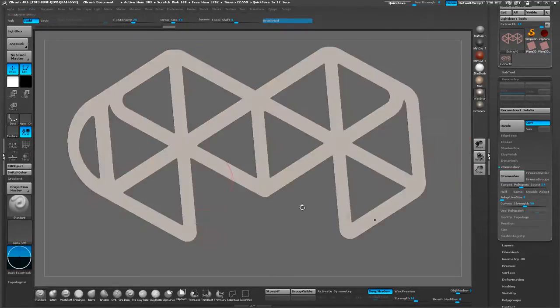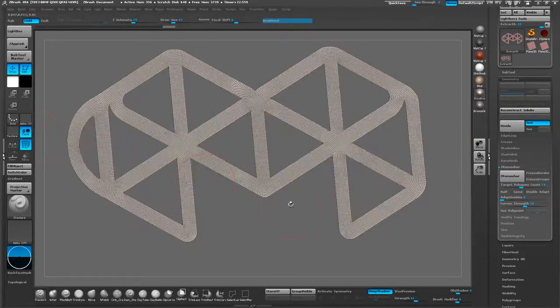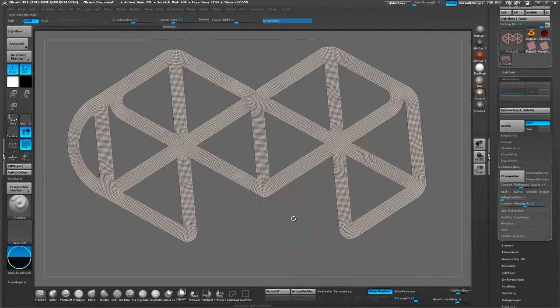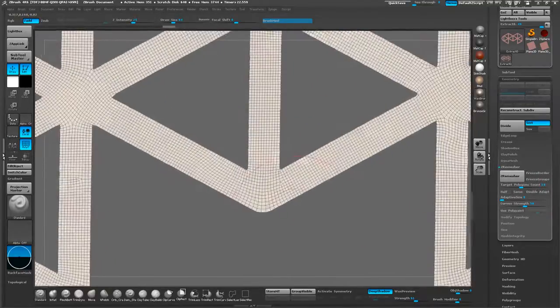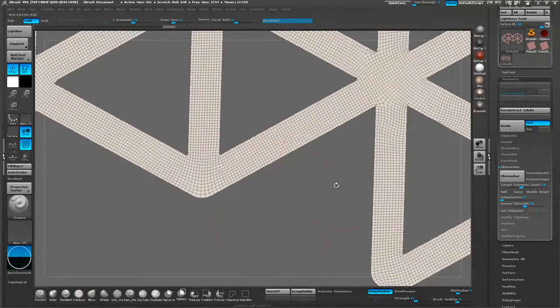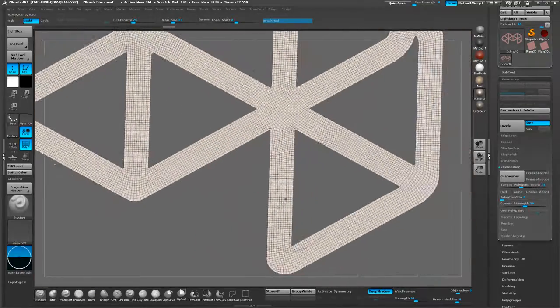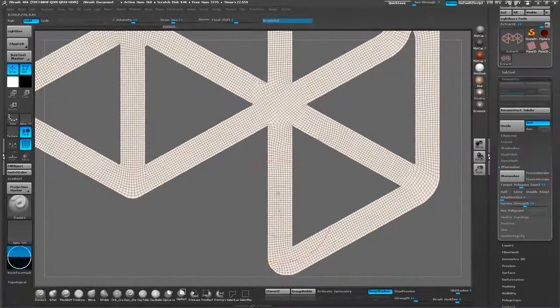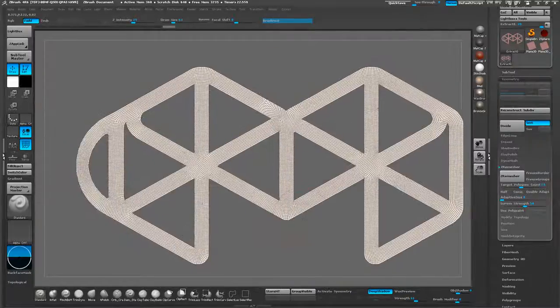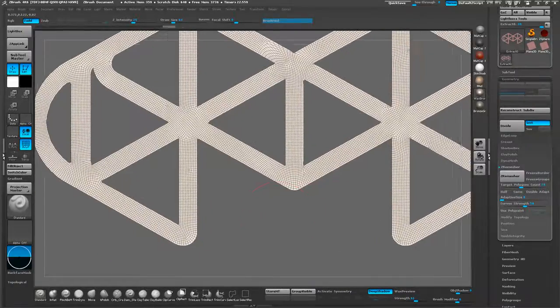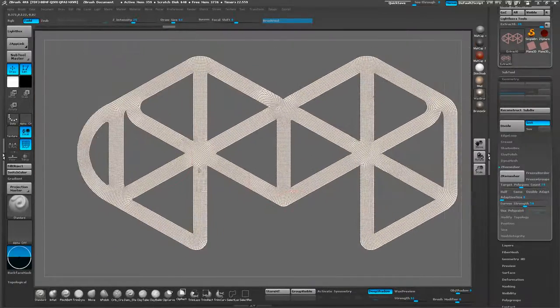Now that we have a new remeshed model, let's check it, turn on PolyFrame. Yeah, it looks pretty clean to me. That's pretty good.